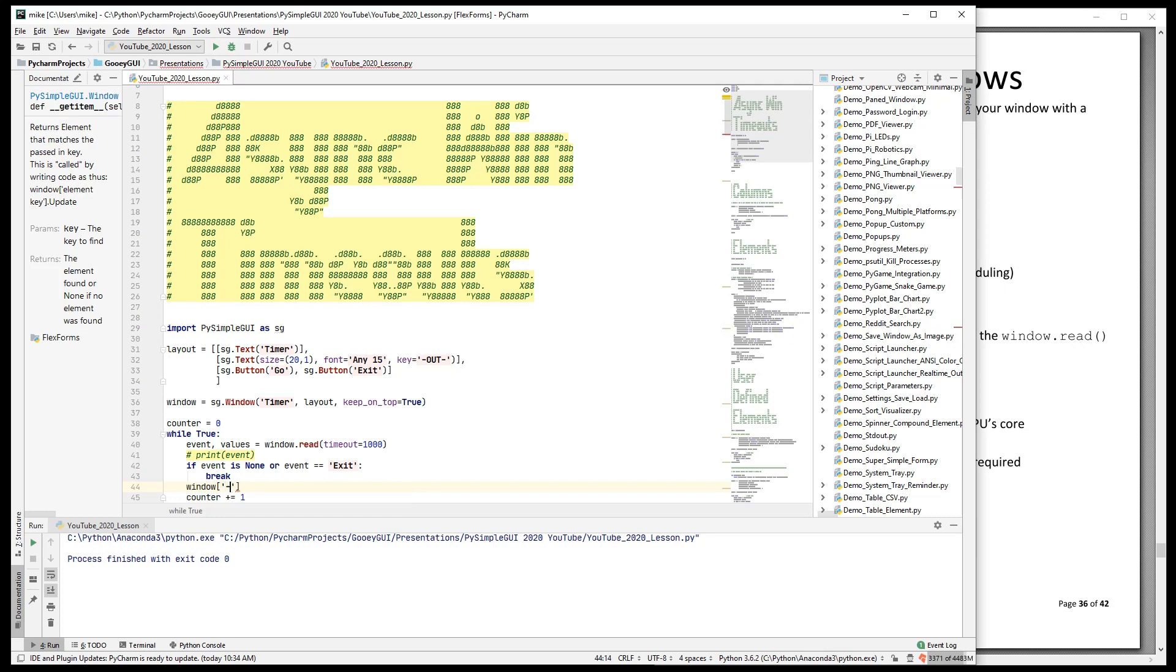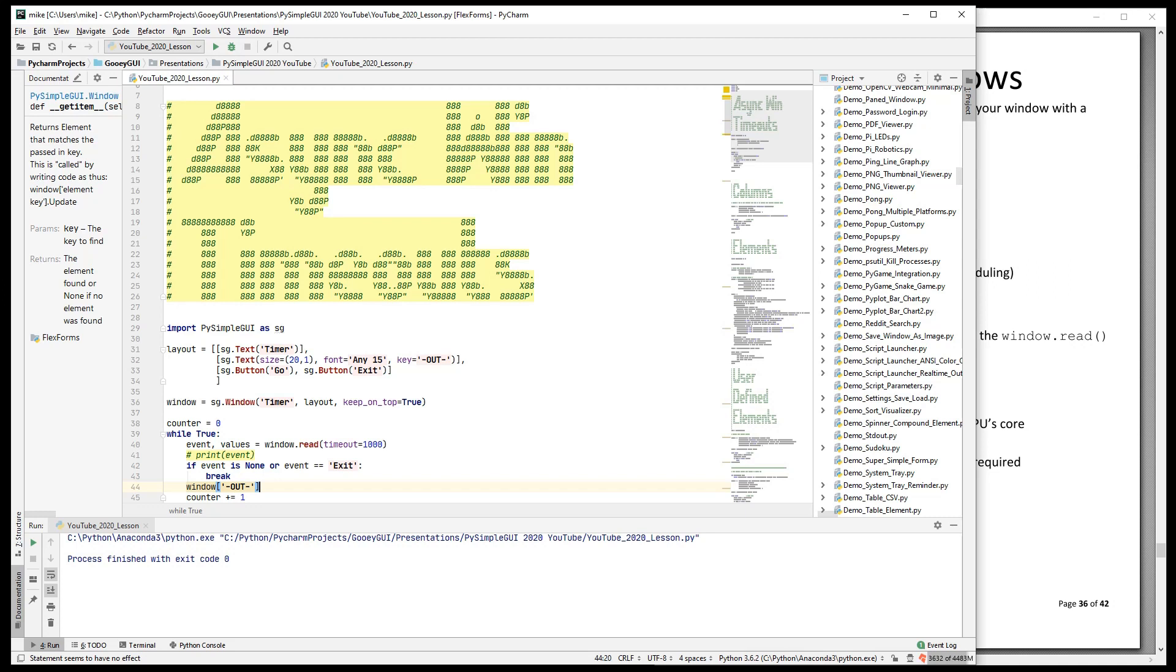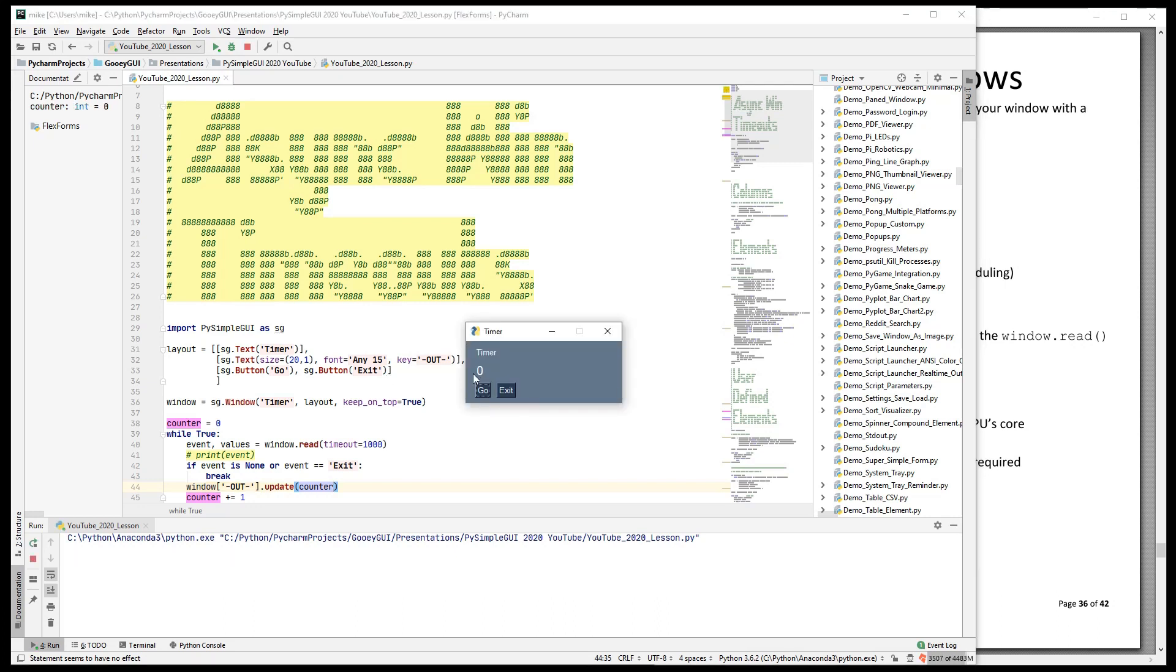So let's output to that text element that we created. We're going to do an update and we'll pass in counter. Now when we run it, we will see that this updates once a second. Now for crude kind of timing things, that's okay. There are times though where if...